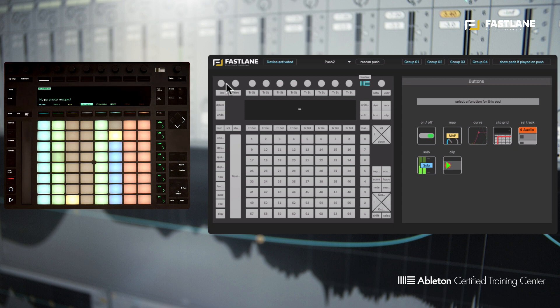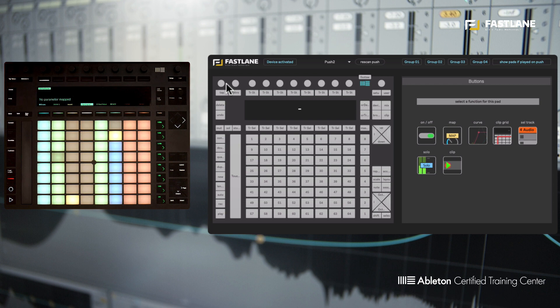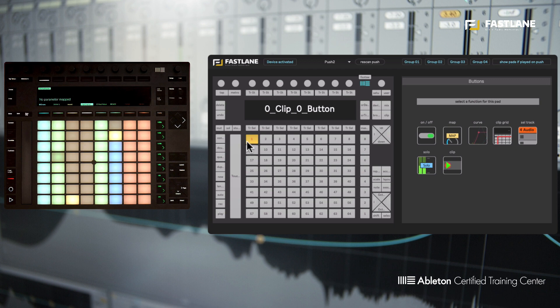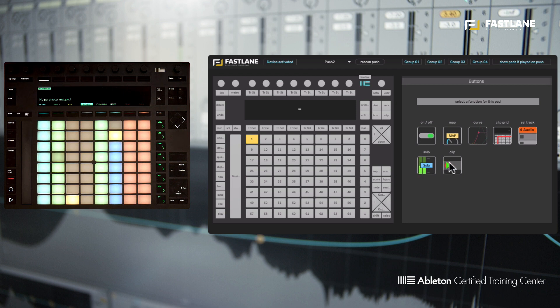So as you probably know in session mode, you can launch clips and launch scenes here on the right-hand side. And you may want to hack, for example, the two top rows here on the matrix. So I'm going to choose the top left pad here. Look, it turned yellow. And I'm now going to choose within the seven functions here on the right-hand side to hack that feature. So we're going to look at most of the functions here in this tutorial, but I'll keep the clip function for the next tutorial.